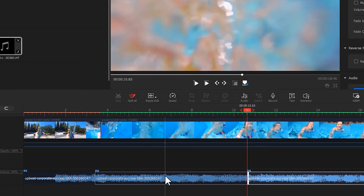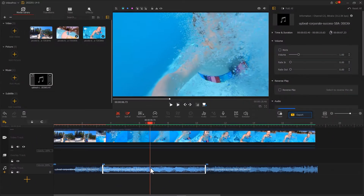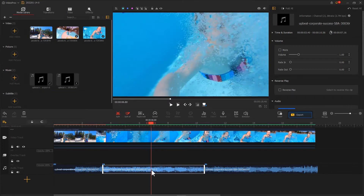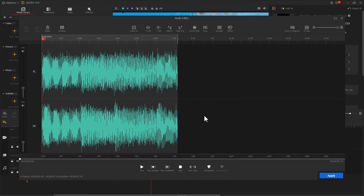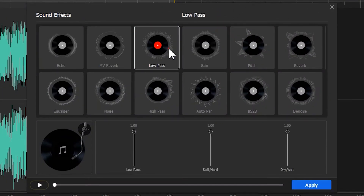This way we get a piece of background music for the underwater section. Select this clip and click on audio to open the audio editor. Then click Effects, find Low Pass, and adjust its parameter to about 0.6. This effect can block the high-pitched sound in the audio.